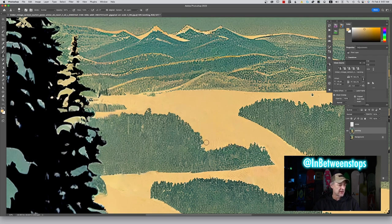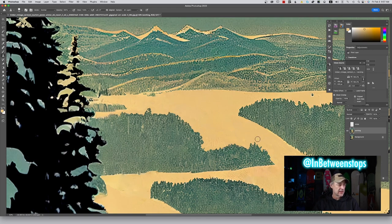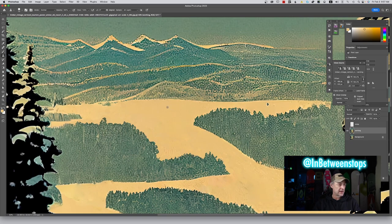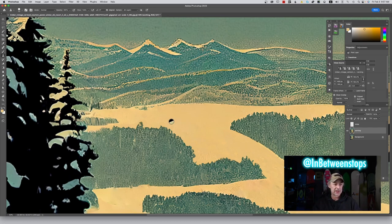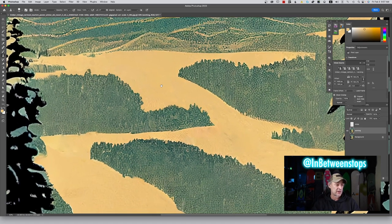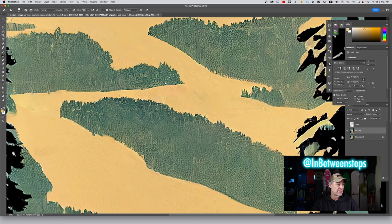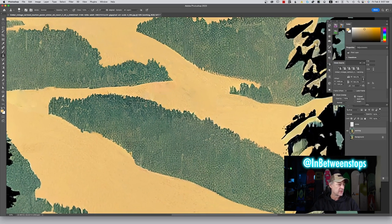Photographers got good at fixing haloing back in the early 2000s when everyone was starting to do HDR images. When you started processing them, one of the early issues was halos around edges — especially if somebody would push the exposure of a sky too far down, it would create a halo around the high-contrast edges. It still happens when processing raw photos.